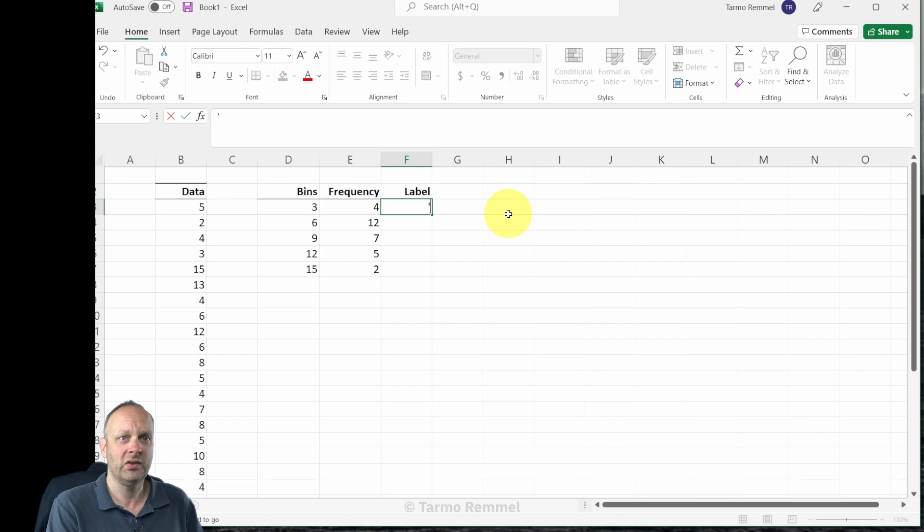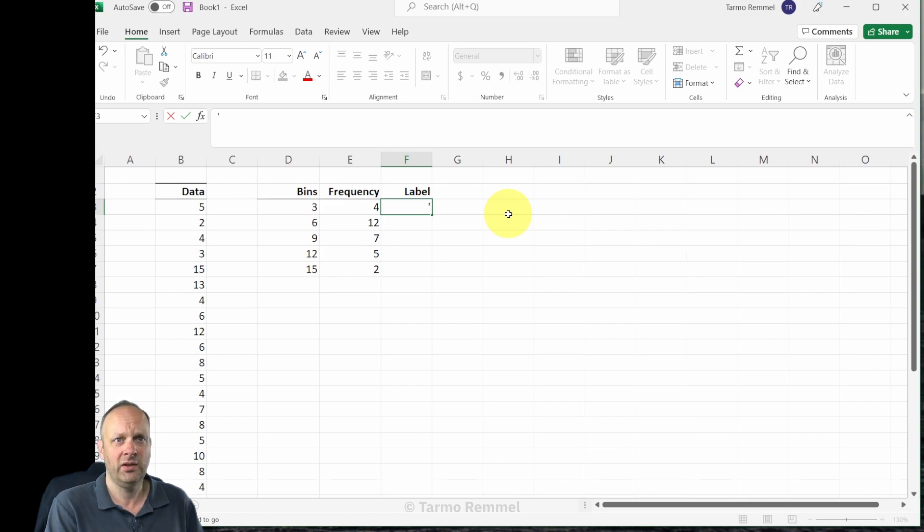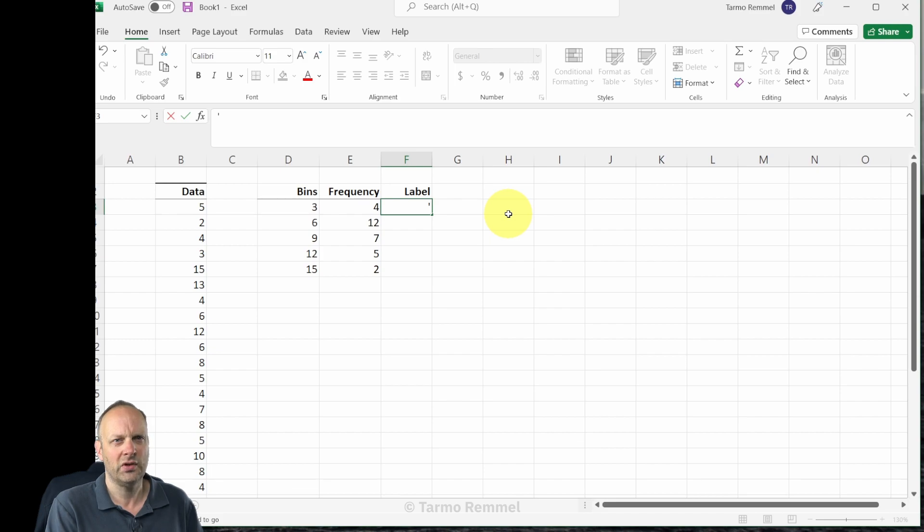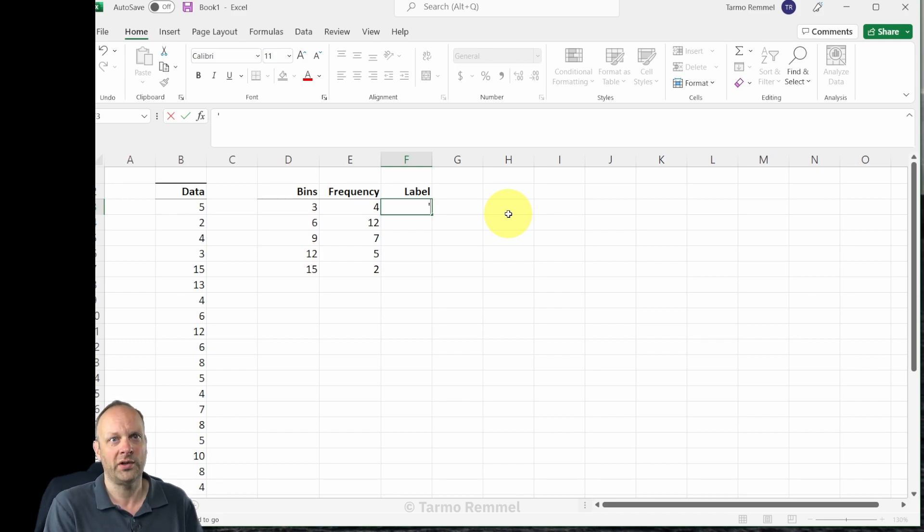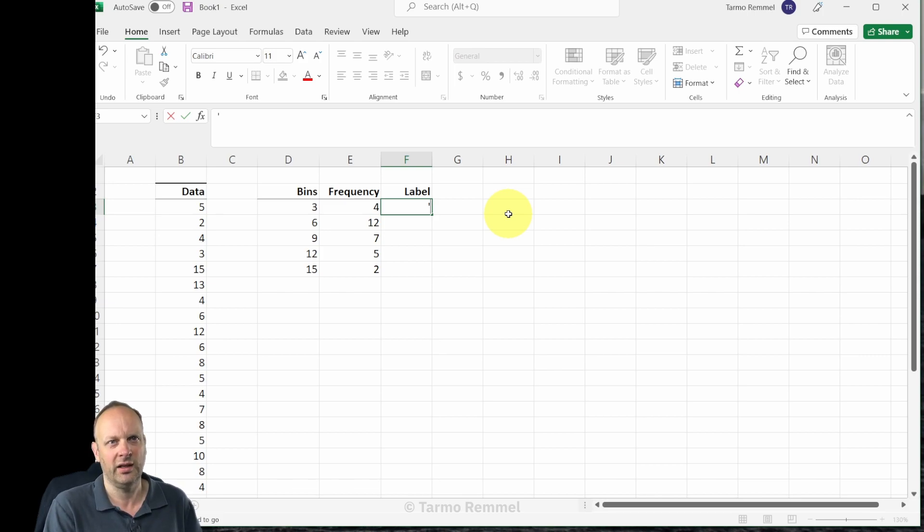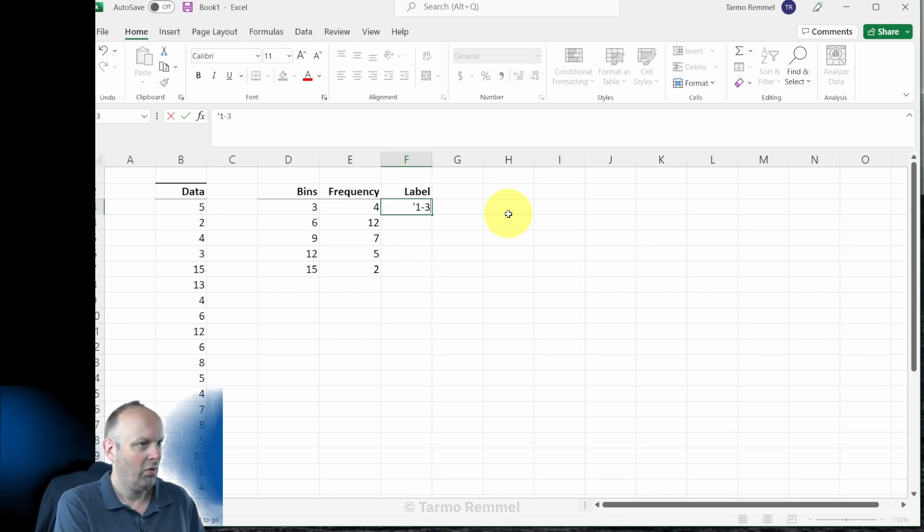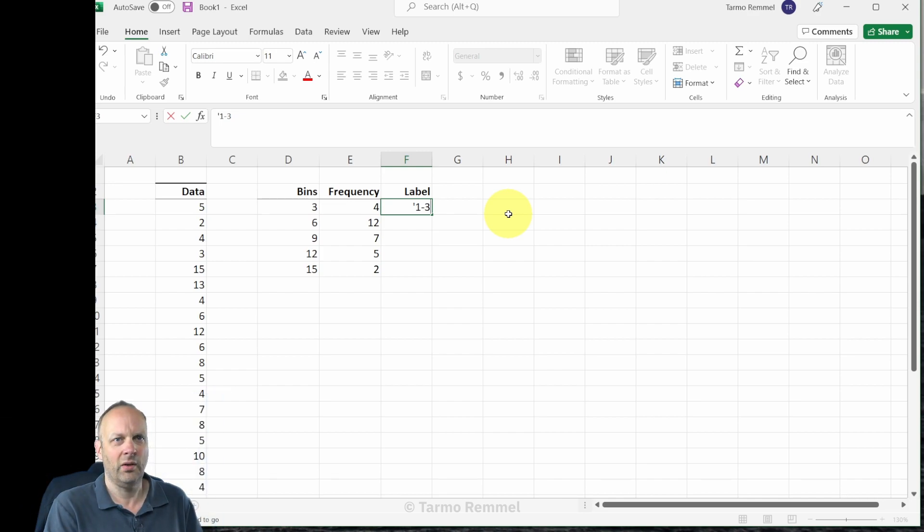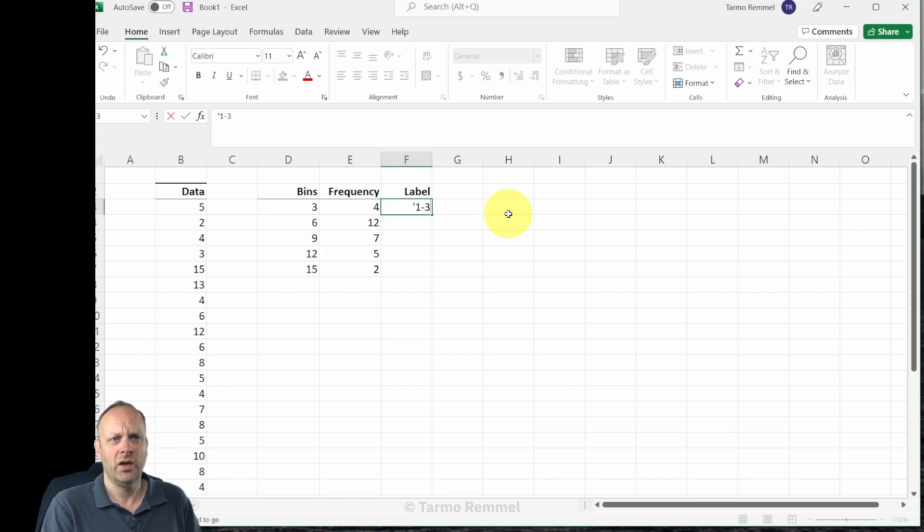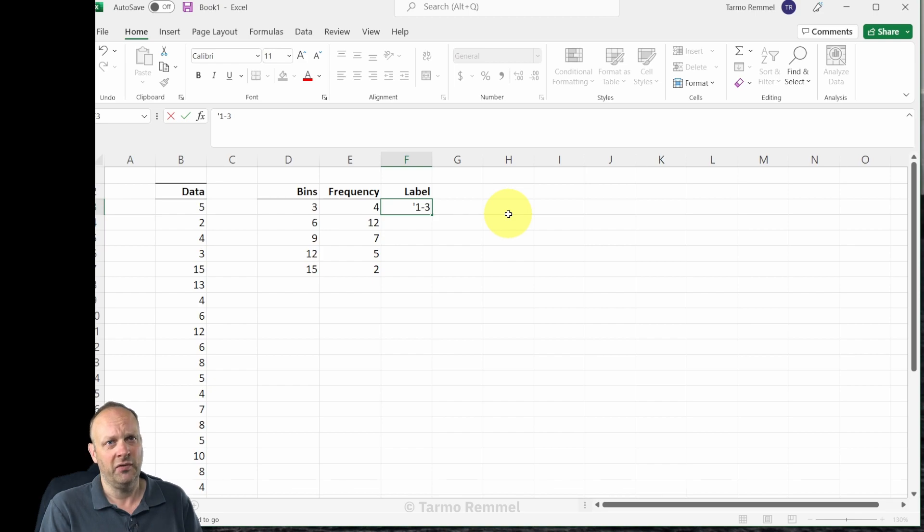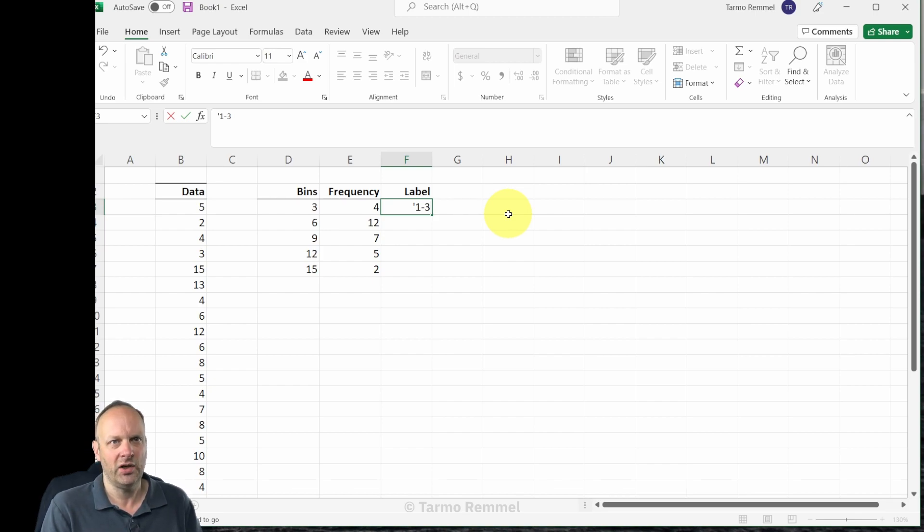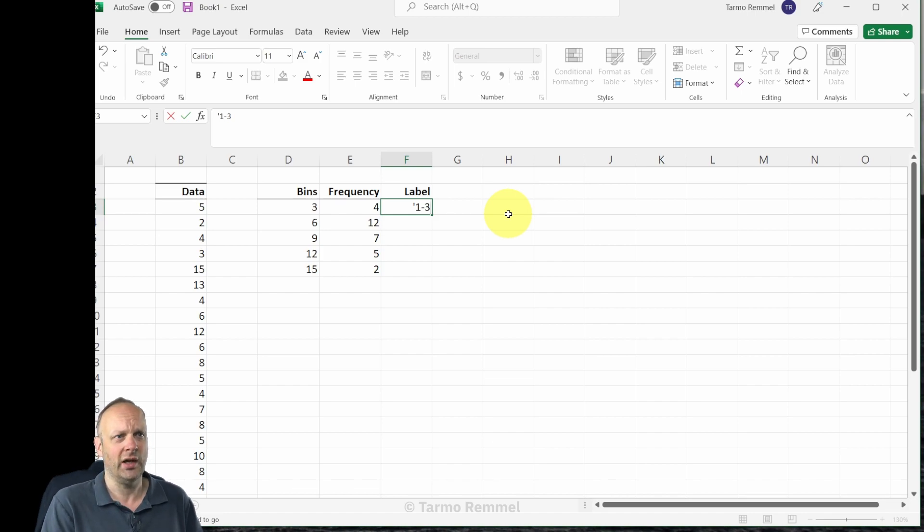What I'm going to do is put in a single quotation mark which means that everything in the cell is going to be treated as being text and it forces the cell to not try to perform math or tell us that there's an error in the calculation. Because when I type in one to three, I want it to know that this is a range of values and as a label defining the bin rather than a mathematical operation which would require an equal sign in front of it.